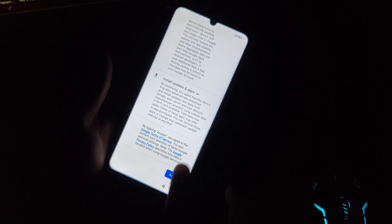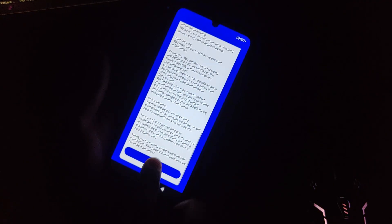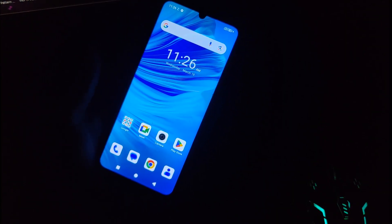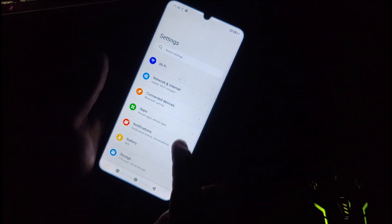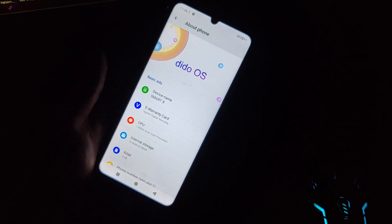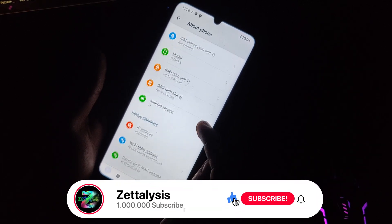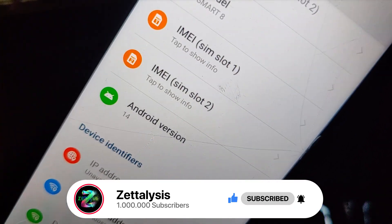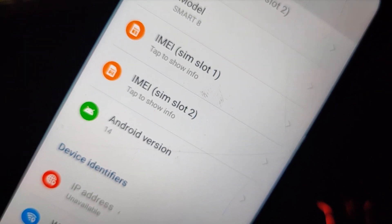The setup wizard has appeared, confirming we successfully repaired its FRP. I'm doing the next steps in fast-forward just to show you the demonstration and save your time. Escape the warranty section and all other steps — and I have finally landed on the home screen launcher of the Vigo Tail Smart 8. In Settings, under About Phone, you can confirm it is the Smart 8 running Android 14.